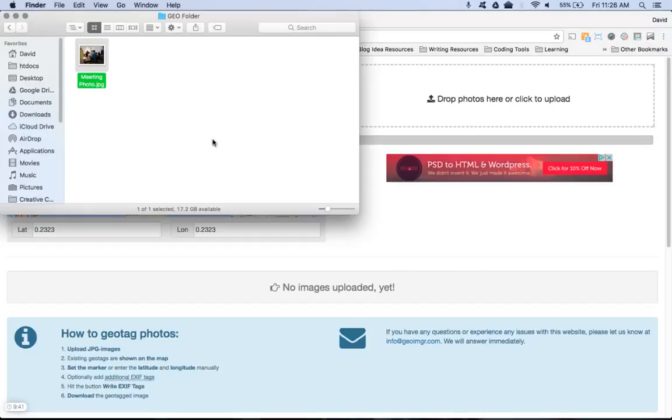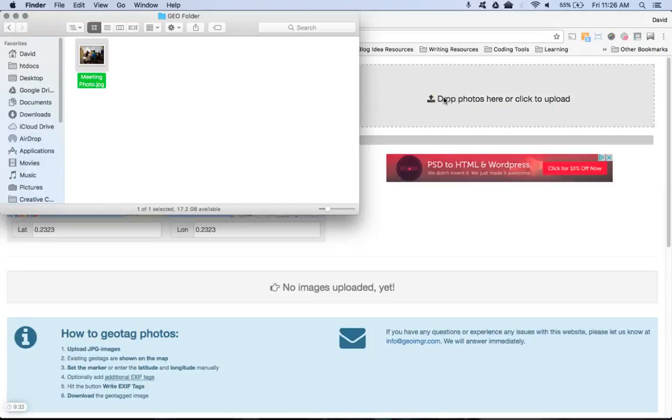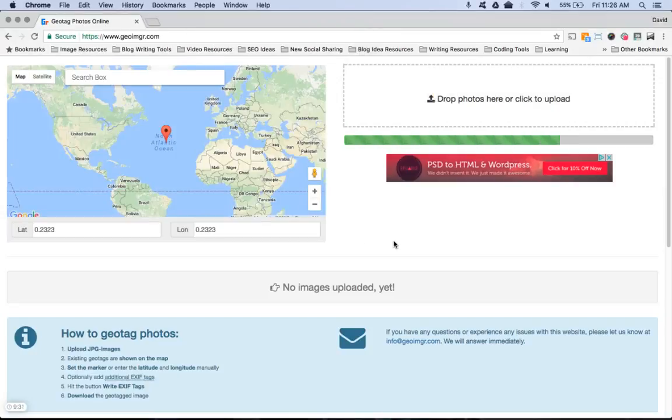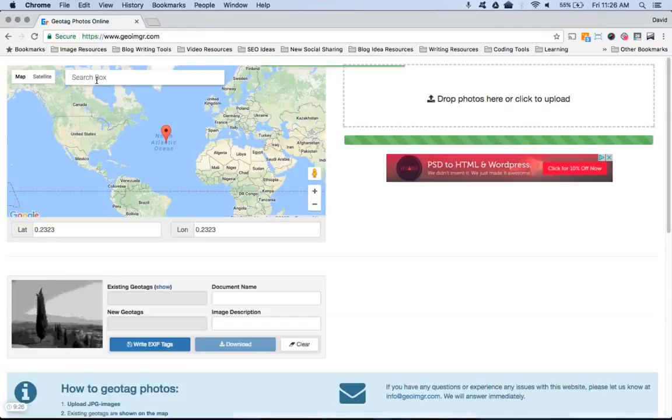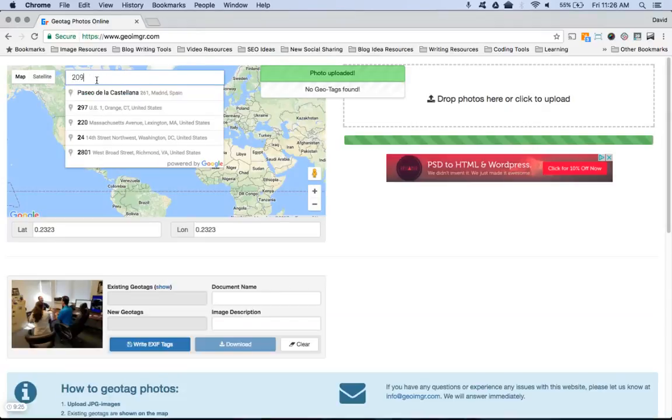All I did was take the file that I want to upload to my Google My Business account and add a geotag onto it. I'm just going to drop it here. It allows you to do ten photos at a time, so it's really simple. And then I'm going to type in my address here at the office.